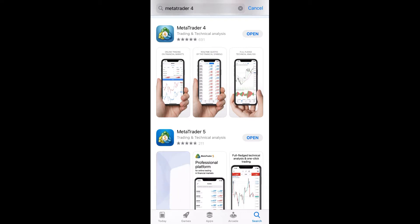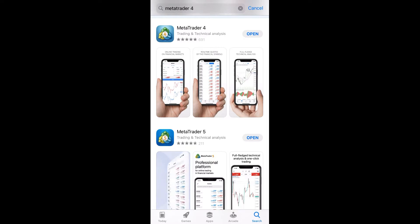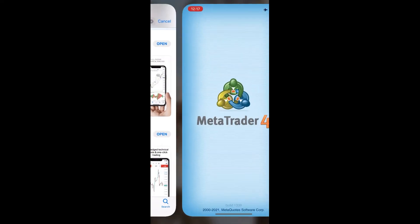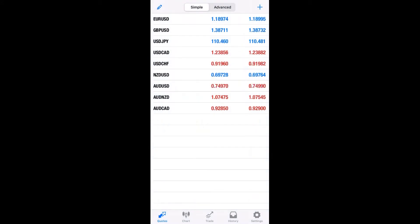You can type MetaTrader 4 in your App Store and download the application. Then, please open the app and find the options settings at the bottom of the screen.